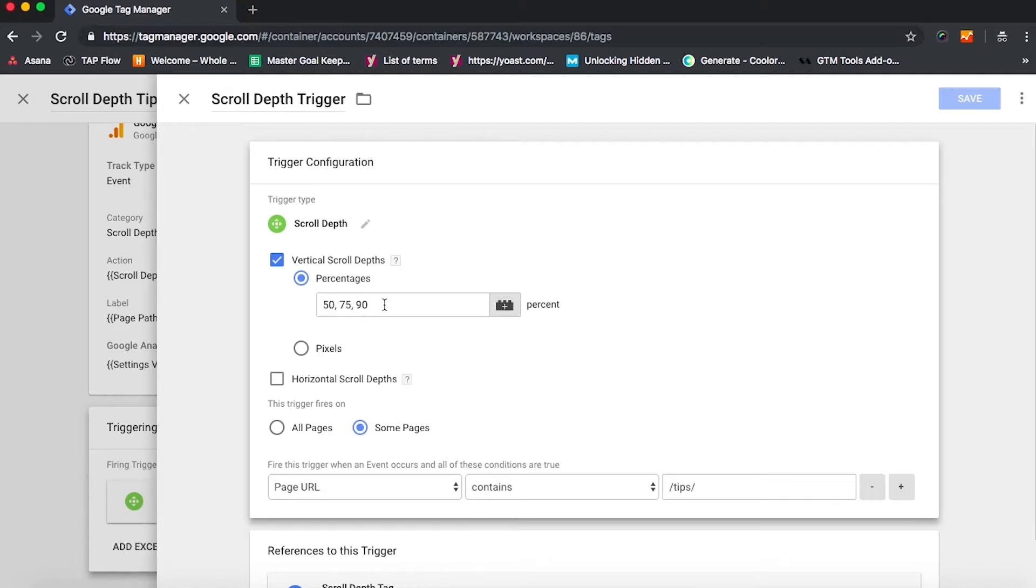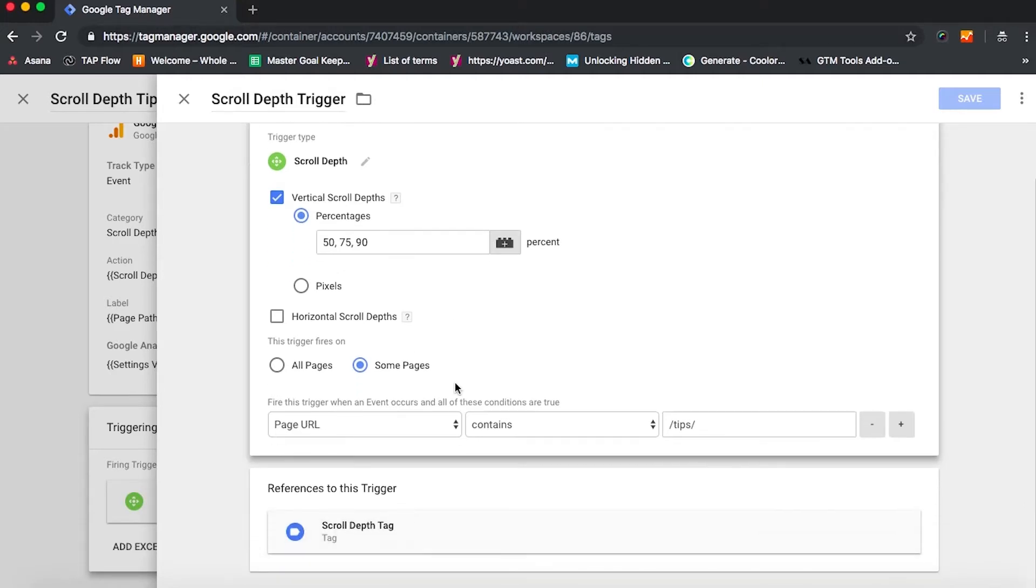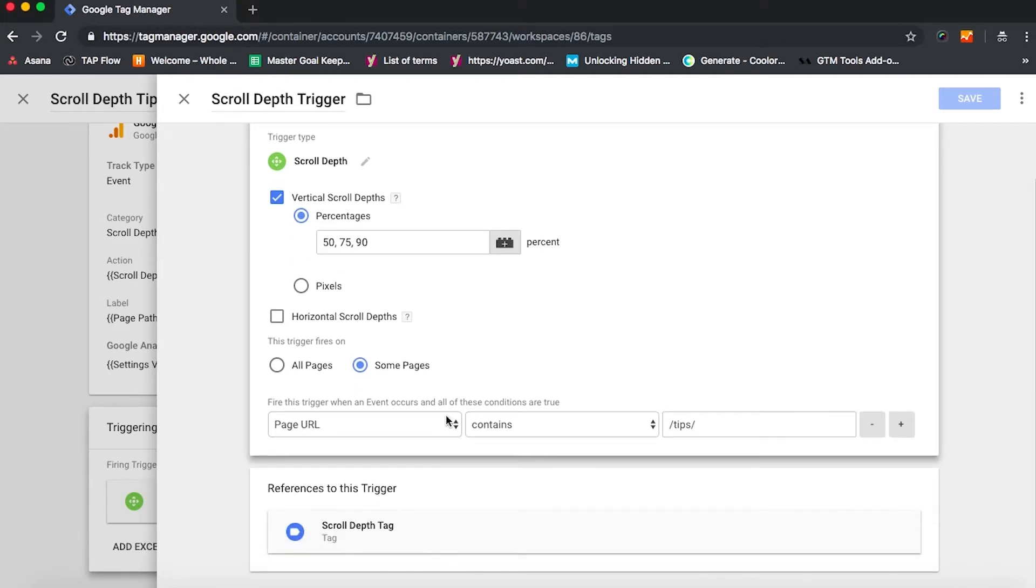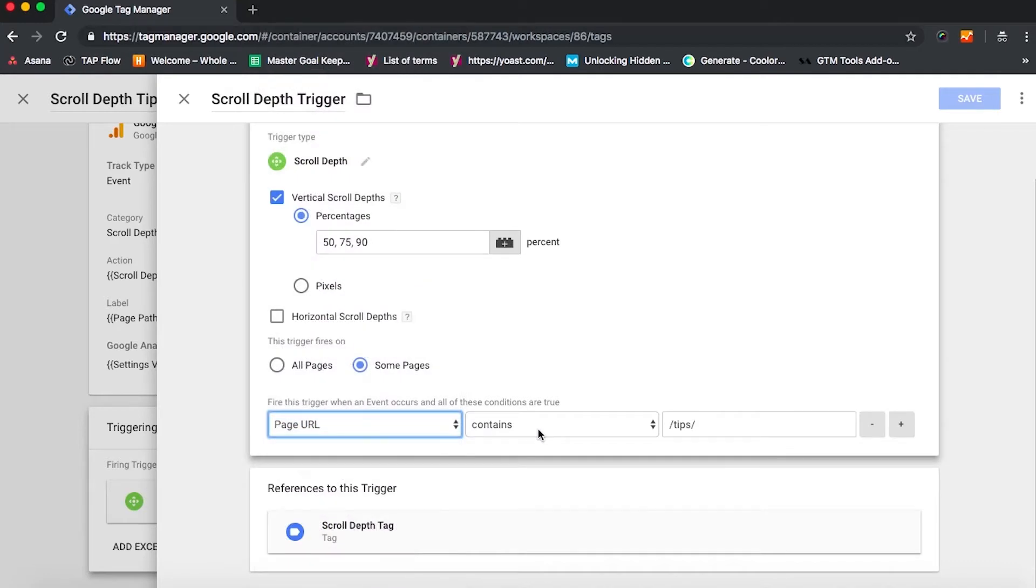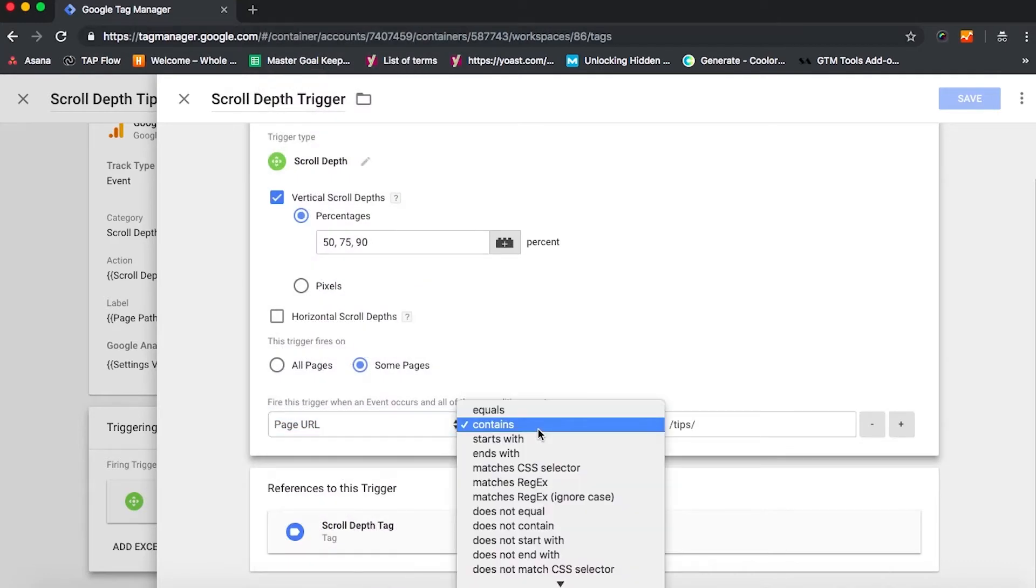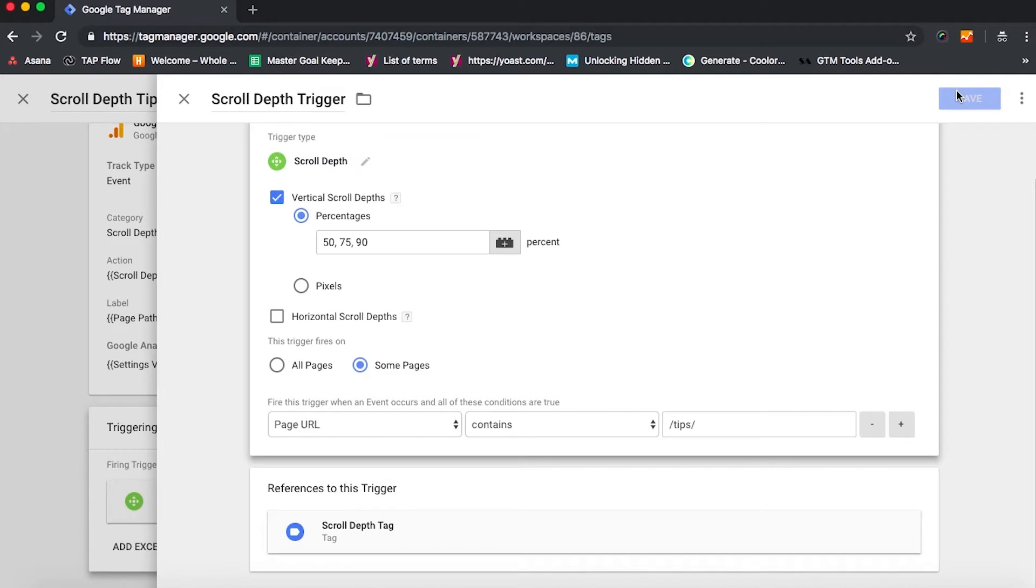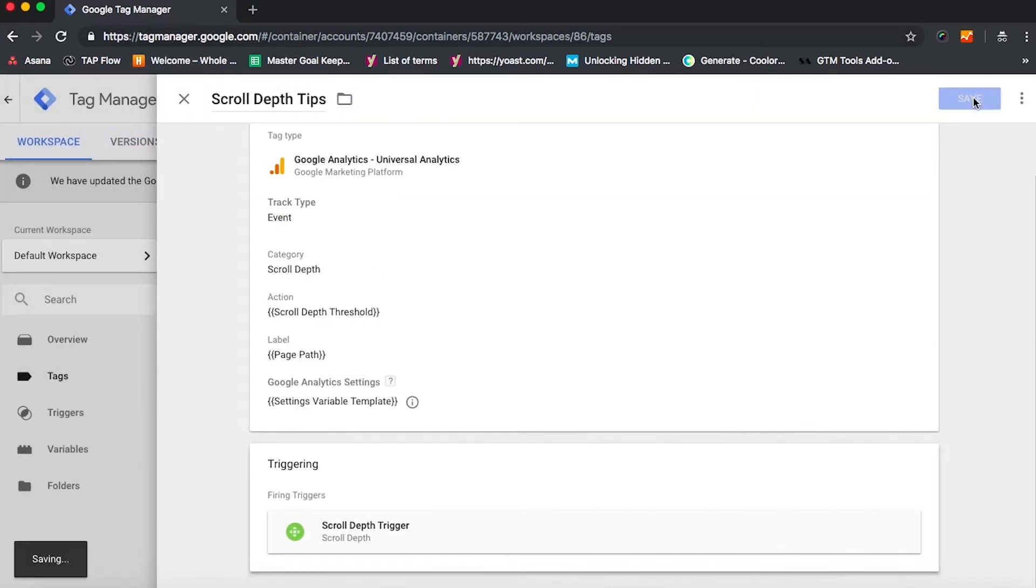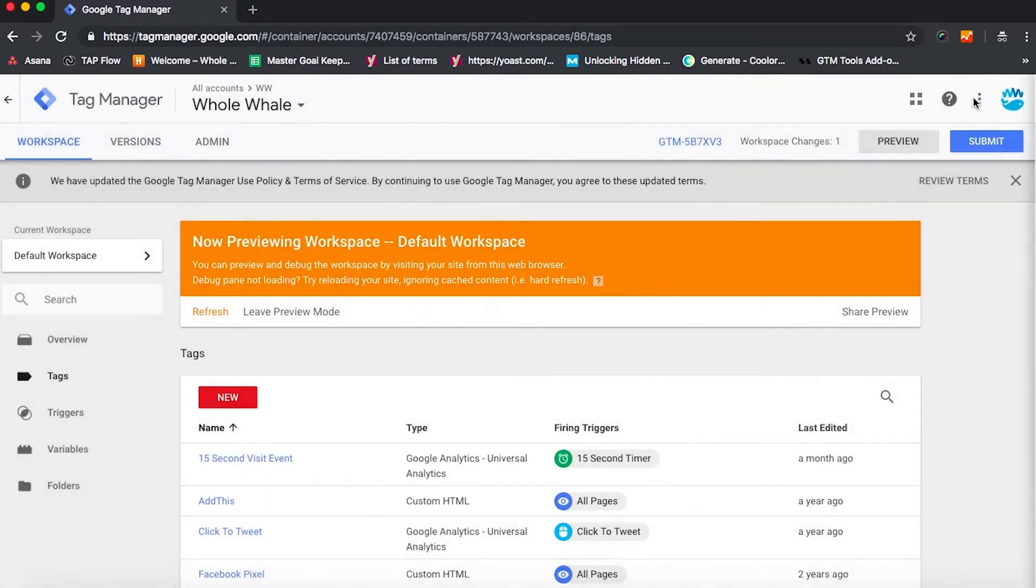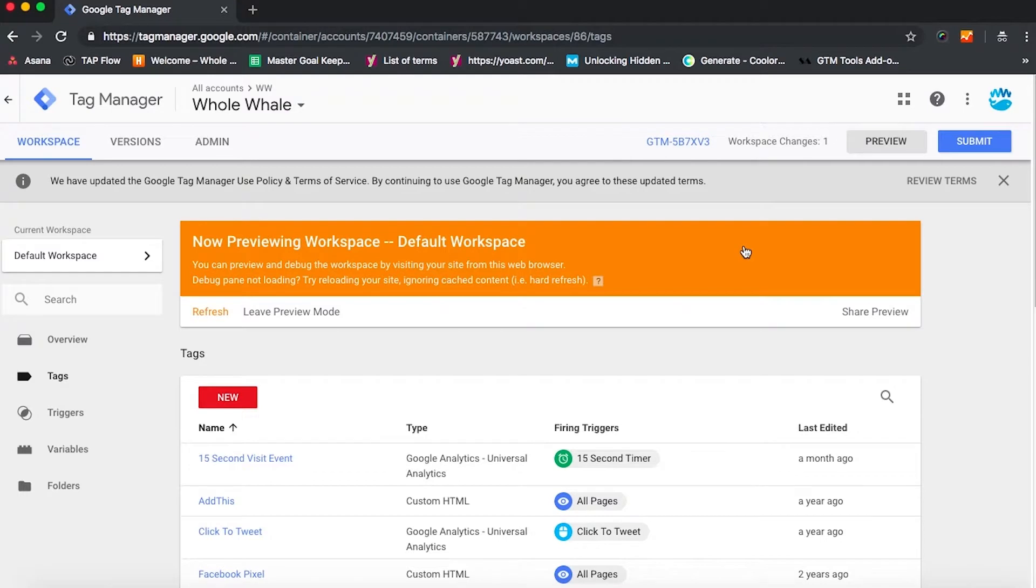And we can also have it apply specifically to certain pages. So we really want to see on Whole Whale site how this plays against the pages that we have our resources on, which includes the URL slug tips. So I'm going to save both that trigger and that tag.